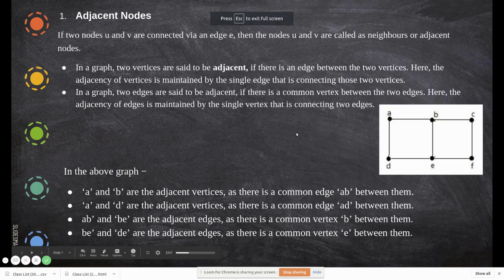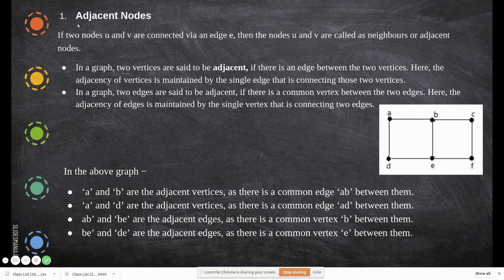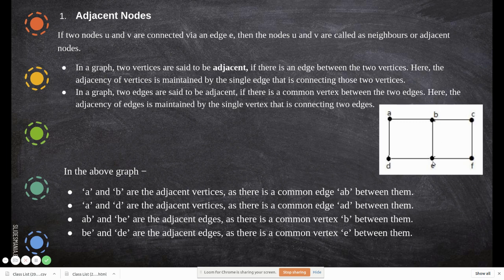In this video, we will be seeing some more concepts of graphs. Adjacent nodes — adjacent means neighbors. If you say that A is adjacent to B and A is adjacent to D, then D and B are said to be adjacent nodes of A. Likewise, for B, A, C, and E are adjacent nodes, because E, A, and C are all connected to B. So B has three adjacent nodes: A, E, and C.